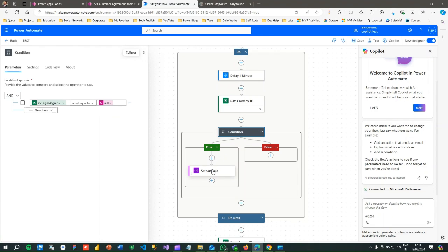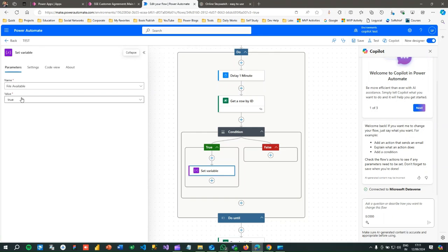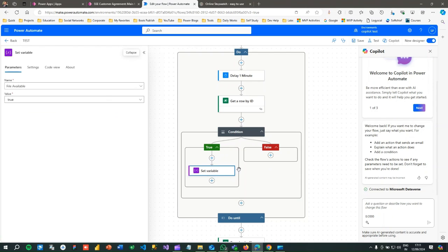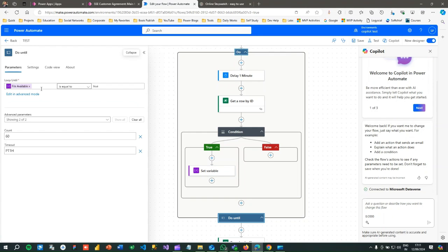If the file column value is not null, I set the variable File Available to true. So every one minute, the loop gets the latest record data, checks whether the file data type column value is not null, and if it is not null, sets the variable to true — otherwise it keeps looping every minute. This is how the Do Until loop waits until the file is attached to the record.